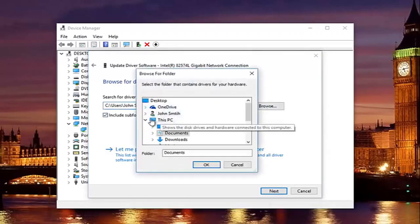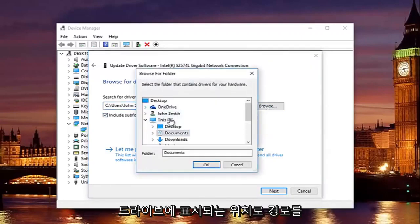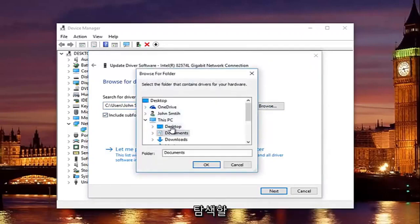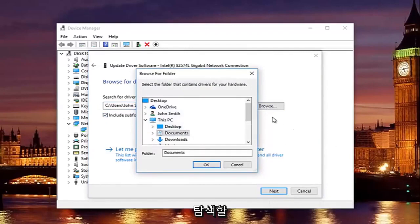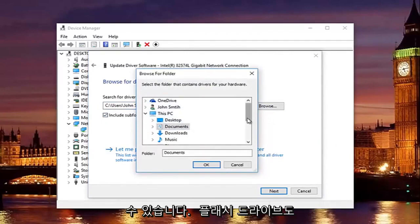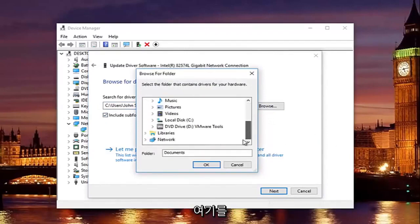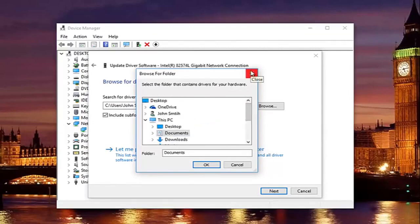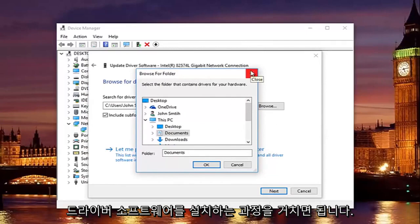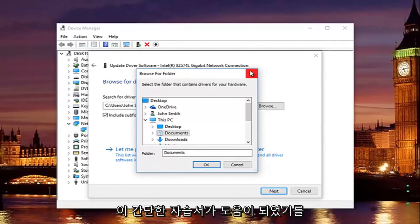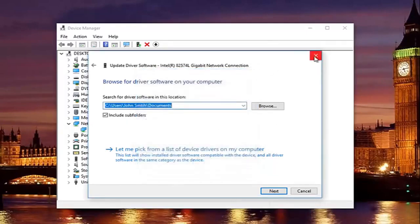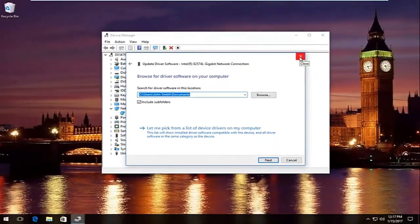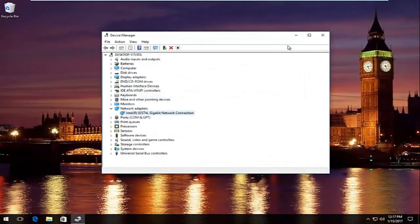And at this point you would just locate your driver software by clicking on the browse button and you can navigate the path to whichever location you save the driver to. Preferably it would be the desktop or you can actually access a flash drive through here as well. So just keep that in mind. And then you would just go through the process of installing the driver software and you should be good to go. So I hope this brief tutorial helped you guys out and I will catch you in the next tutorial.